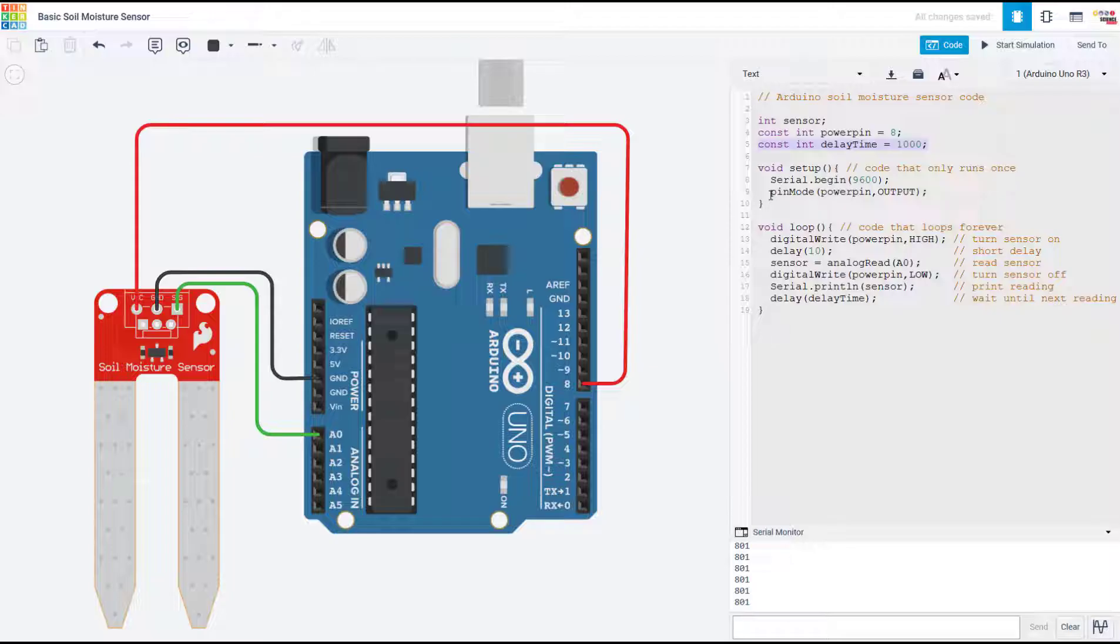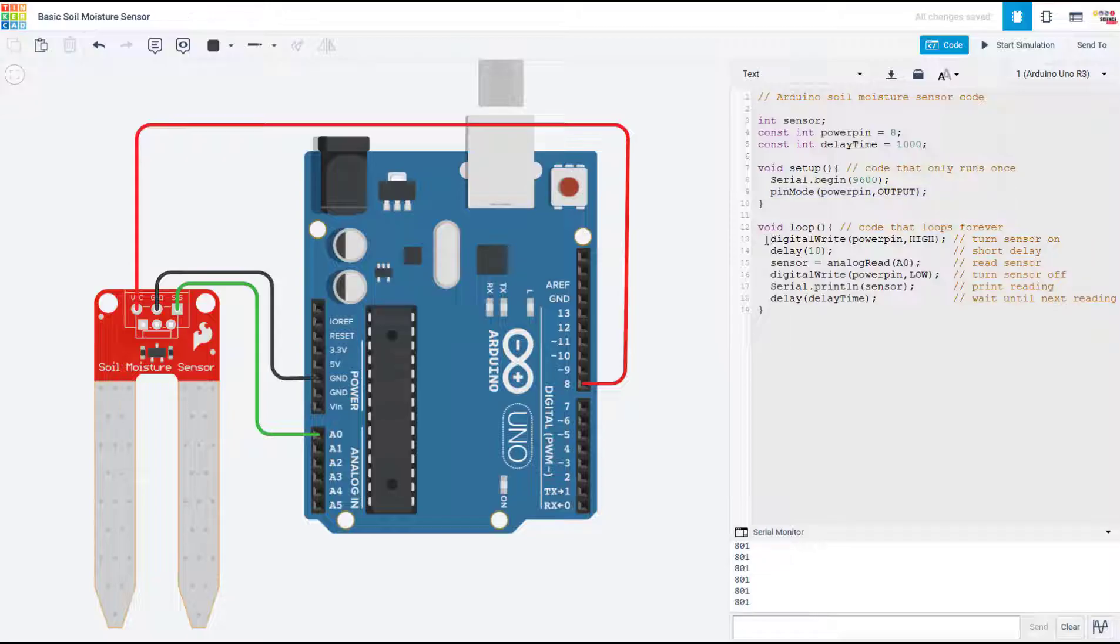In the setup function, I am then going to use the pinMode command to set that pin as an output. And in the loop, I can use digitalWrite to turn the sensor on and off. So first I set that pin high...